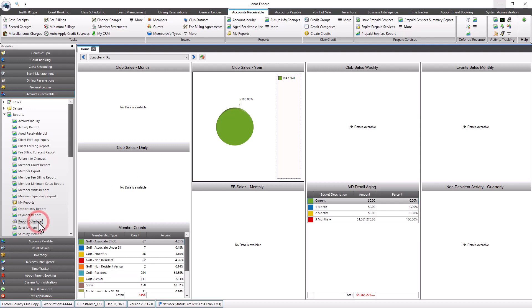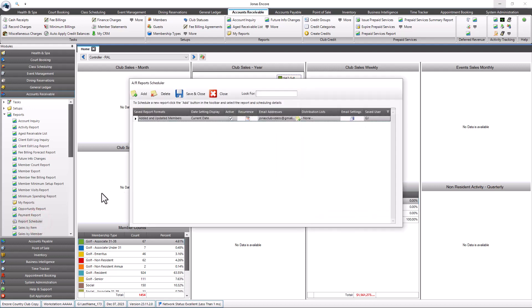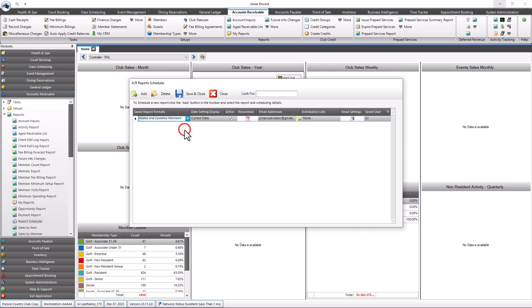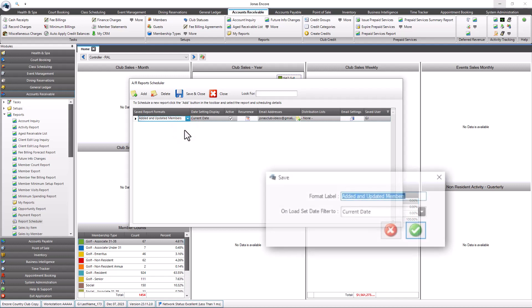In the report scheduler screen, select the Add button to create a new report schedule, or you can make any edits directly to the existing report schedule. In the Saved Report Format column, recall the saved report format you'd like to create a report schedule for. Only reports that have allowed onLoadSetDateFilter2 field settings can be selected in this field.